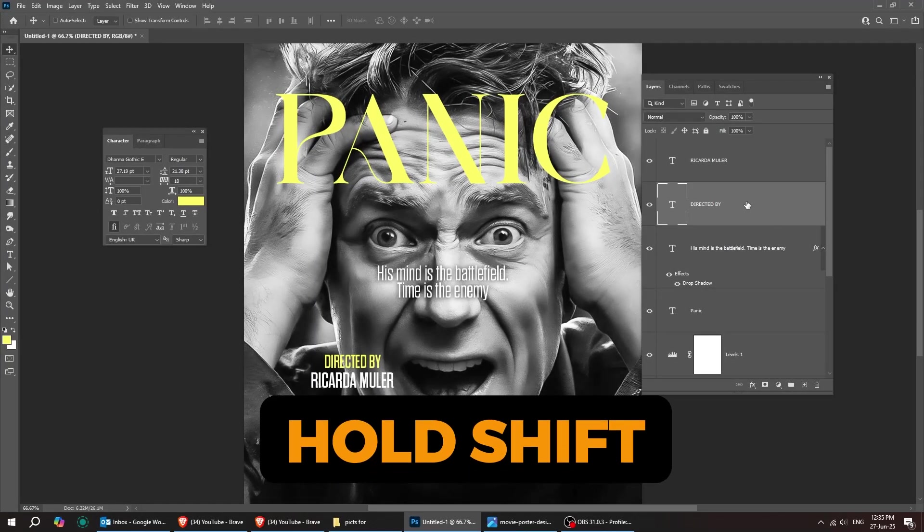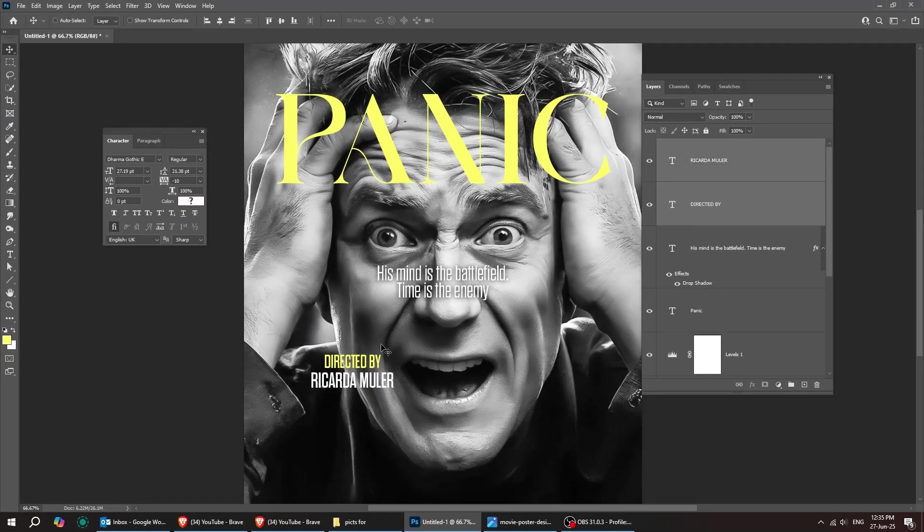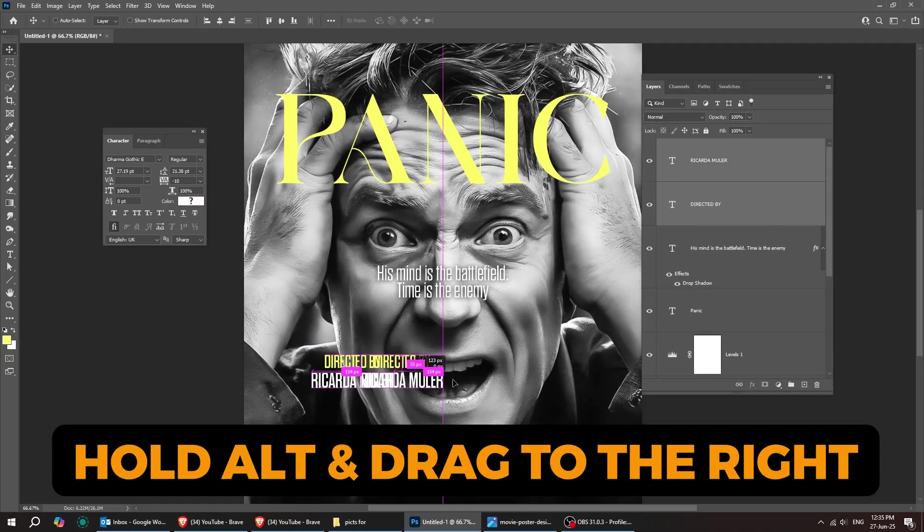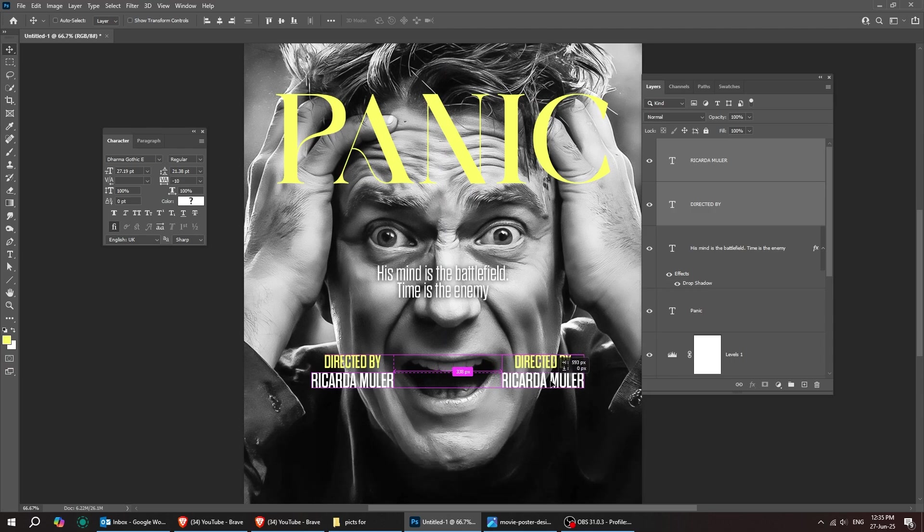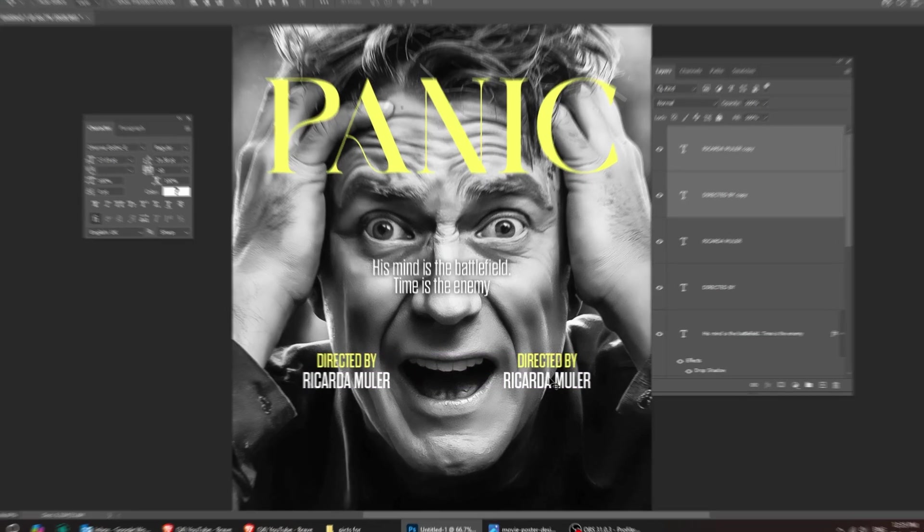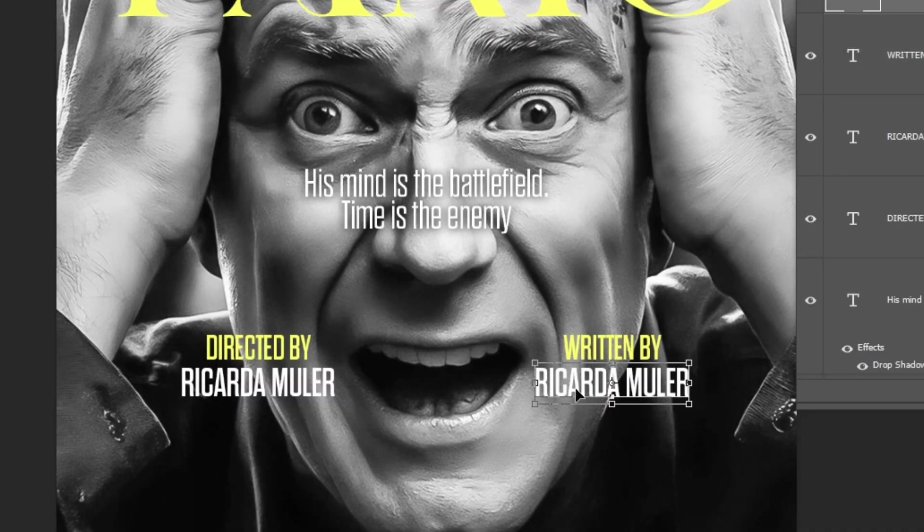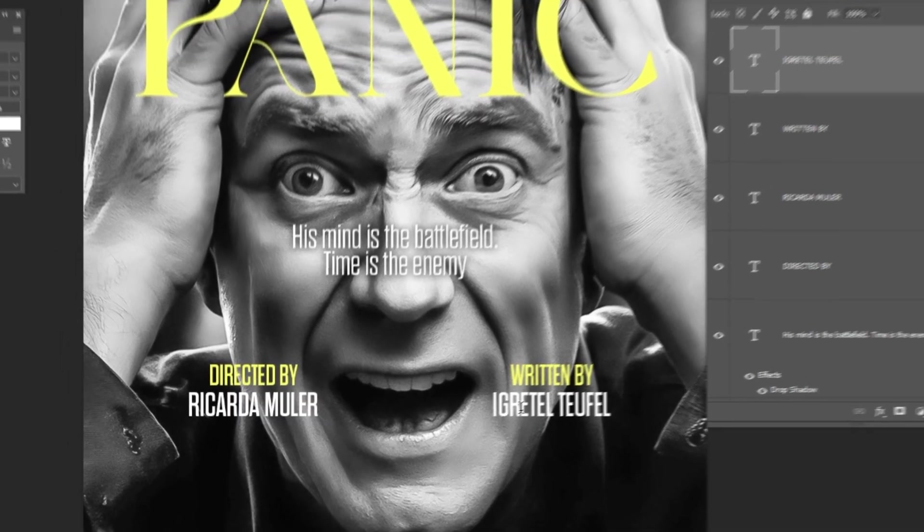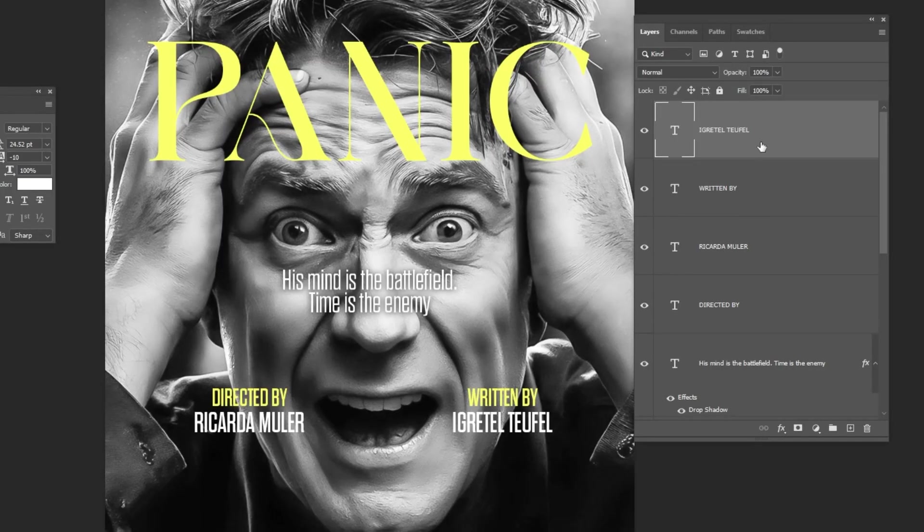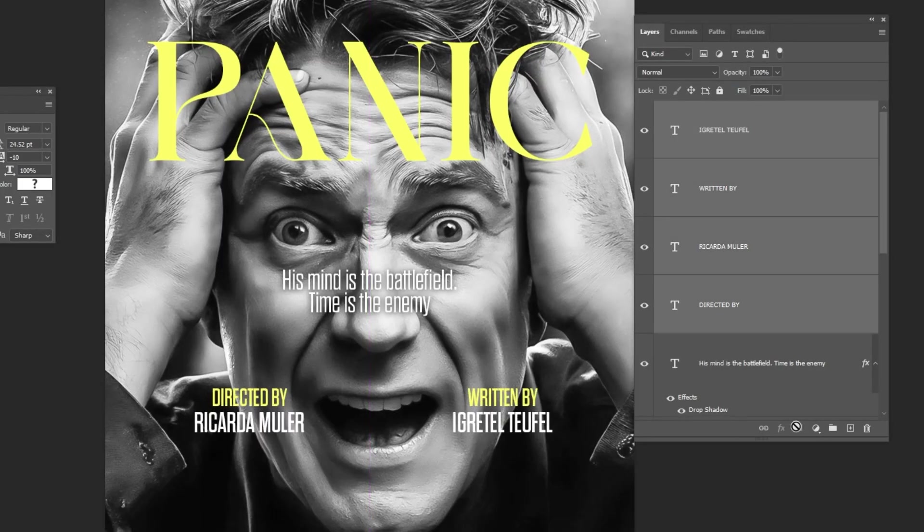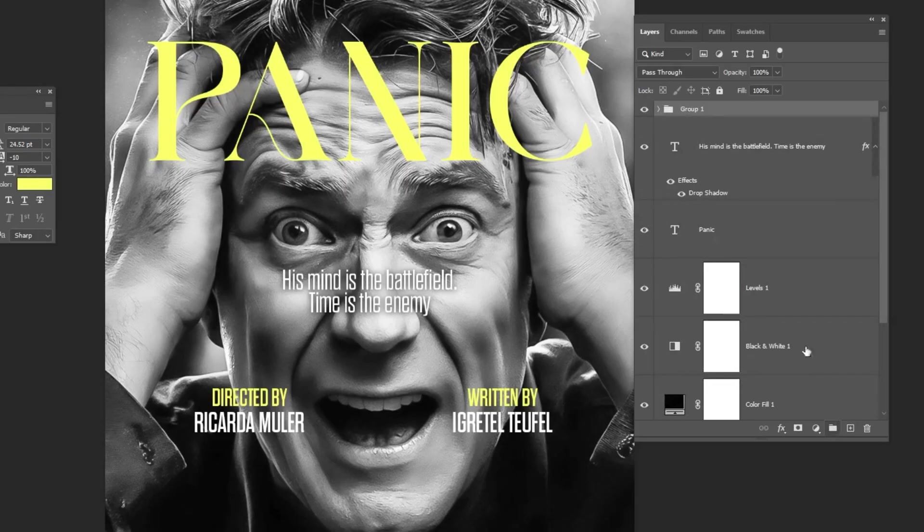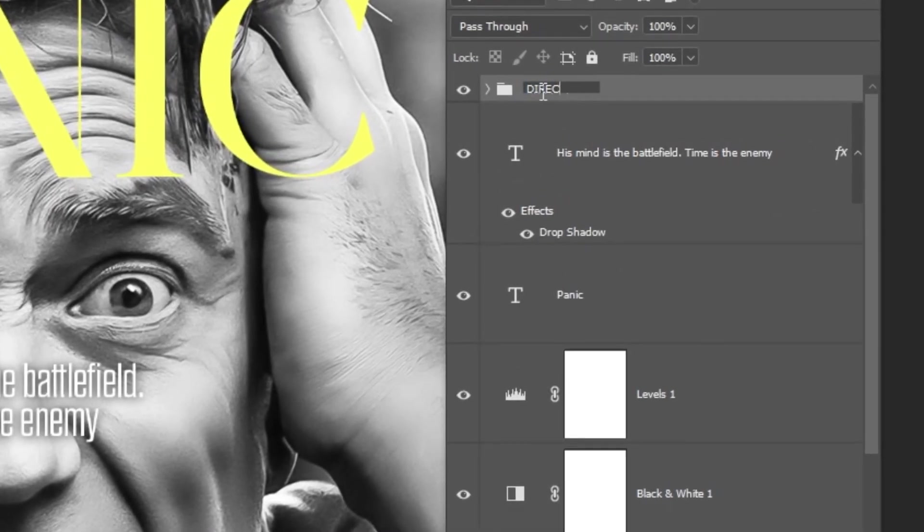So, I'll hold Shift to select both text layers, then hold Alt and drag them to the right to duplicate them. I'll go ahead and change the text on both. Just follow these steps with me. Let's select these four text layers and group them into a folder. It's always better to keep things organized. You can go ahead and rename the folder to whatever you want.